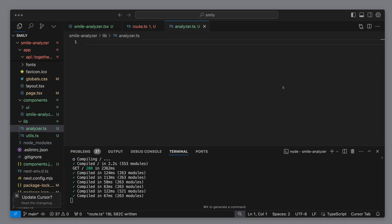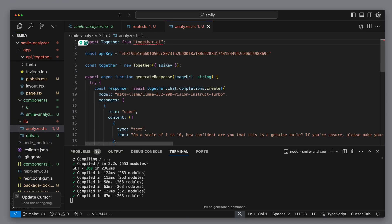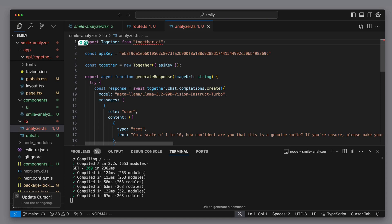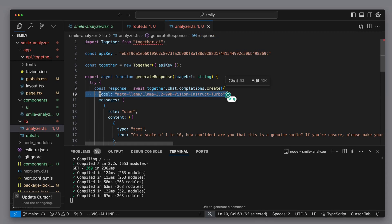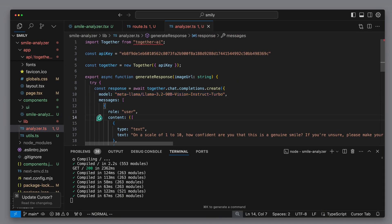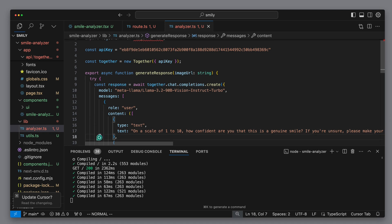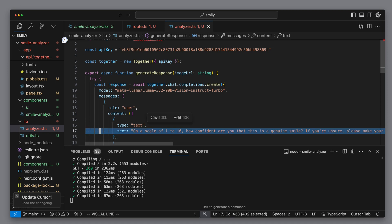Let's create this new analyzer logic in our lib folder. I paste the logic and we look over how it works. We initialize a new together AI client with the API key, and then we have a generateResponse method that takes the image URL. We set LAMA 3.2.90b as the model. The user prompt consists of two entries.